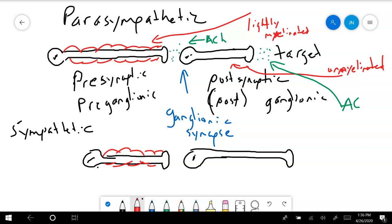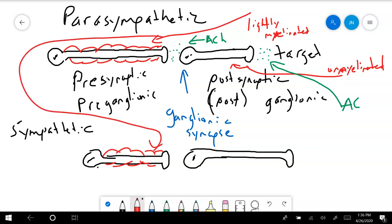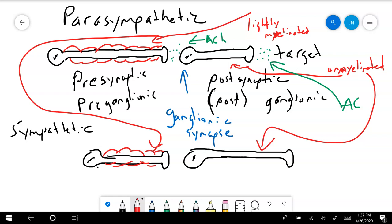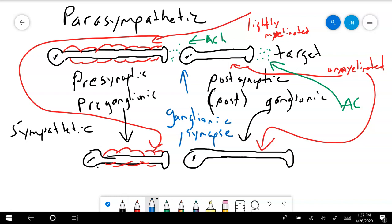Now let's look at the sympathetic branch to compare. The same situation applies: the pre-ganglionic neuron is also lightly myelinated and the post-ganglionic neuron is also unmyelinated. We have our pre-ganglionic neuron, our ganglionic neuron, and our ganglionic synapse. The neurotransmitter at the ganglionic synapse is once again acetylcholine.